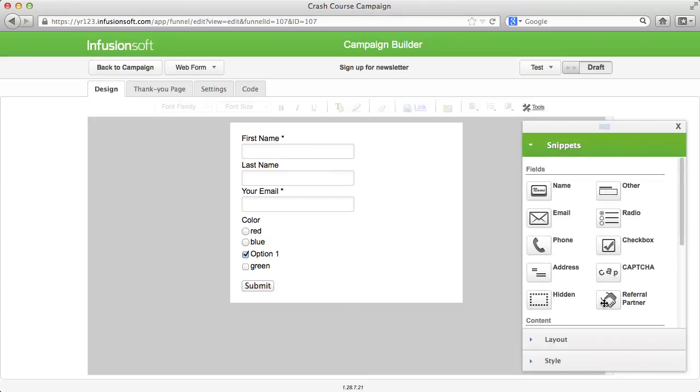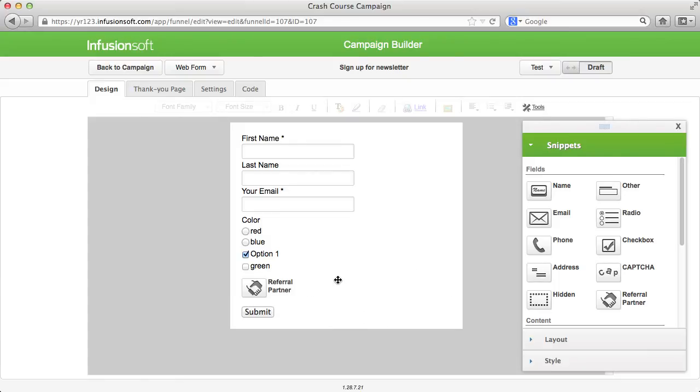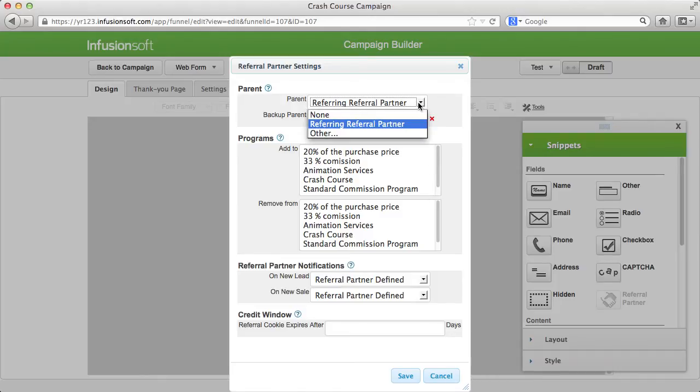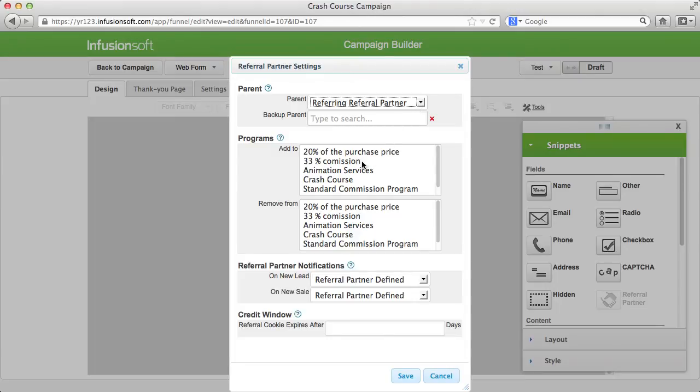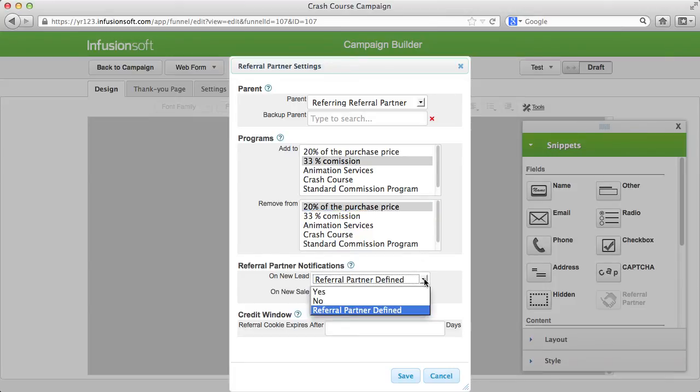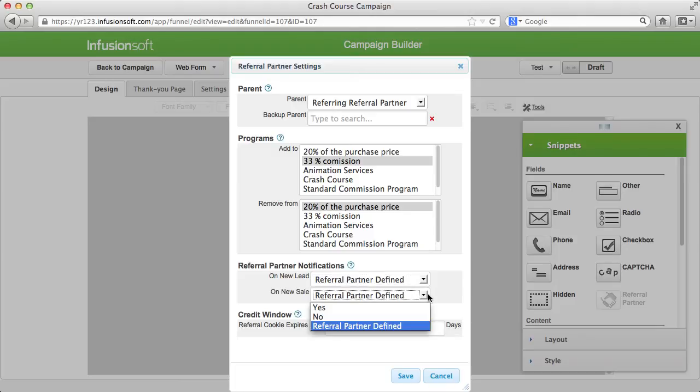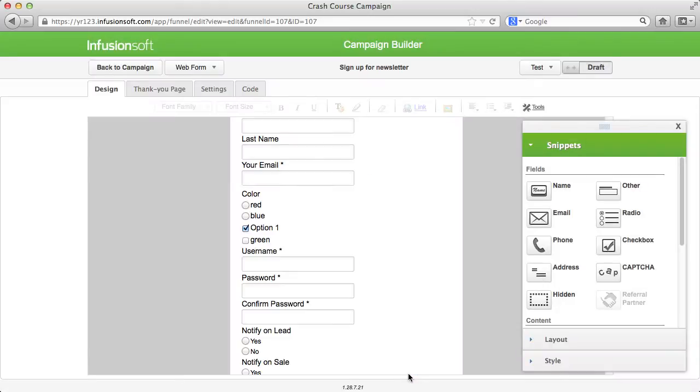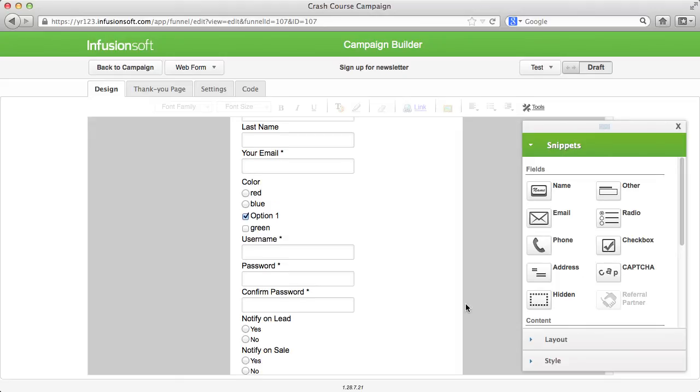If you want to use your current form for recruiting new referral partners, use the referral partner module. If a new partner registers via this module, Infusionsoft will create a new contact and a referral partner. Set the parent in a multi-step referral partner system, set the commission program that will be assigned to the referral partner, and consider whether your partner can decide on his or her own if they are notified about sales or new leads. In addition, you can set a lifespan of cookies if you want to define how long after you sent the links the referral partner should be benefited. You'll learn more about the referral partner topic and commissions in the first video of our crash course about contacts.